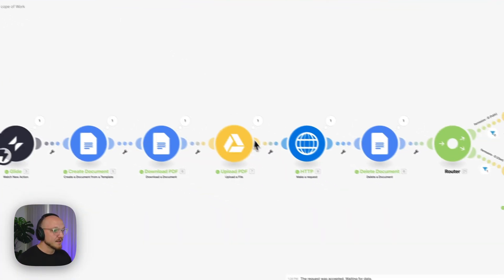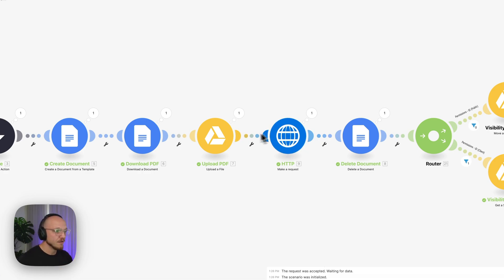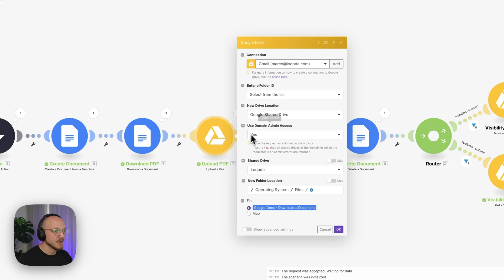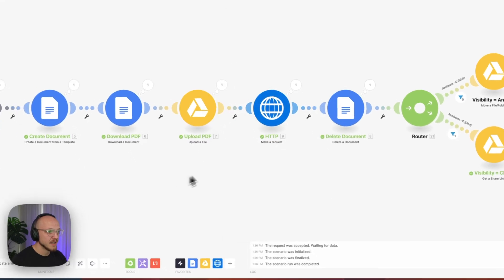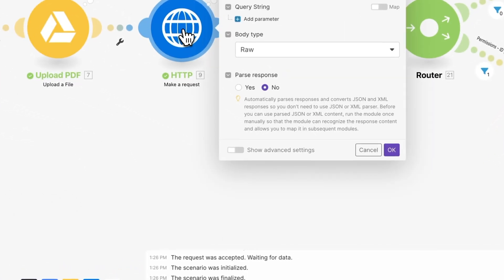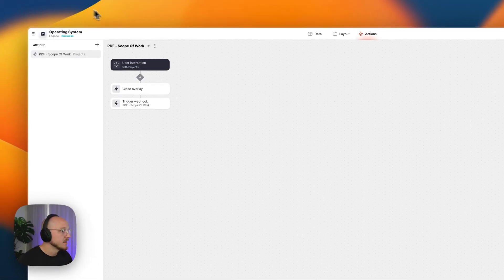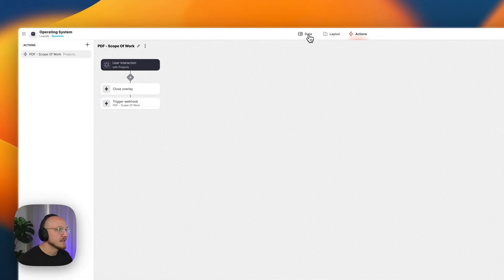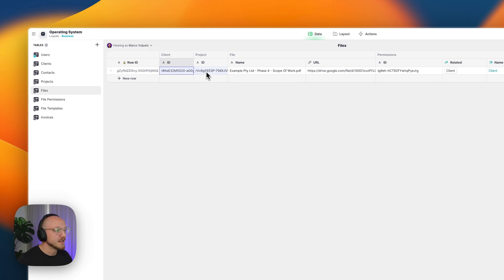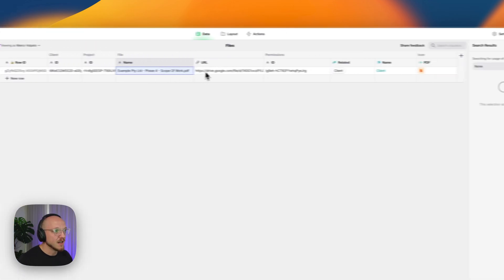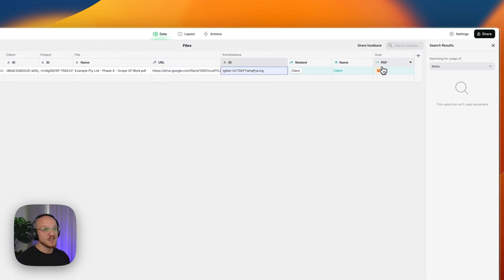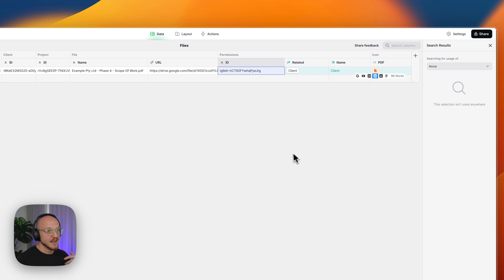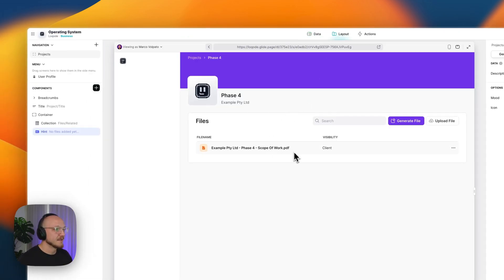Then it's sending the web view link of that file. So we got it here, we're creating all of this, it's going to send, along with some other information, the web view link of that PDF, back into my Glide table called files. So in this case, it's updating this table with all of this information. So we've got the client ID, the project ID, the name of the file, the URL to the file, the permissions, and a bunch of other stuff.